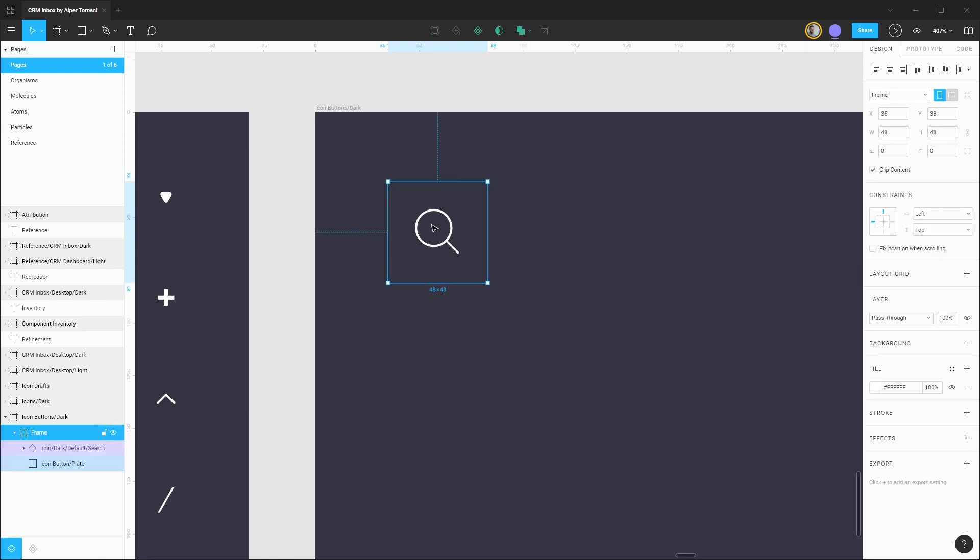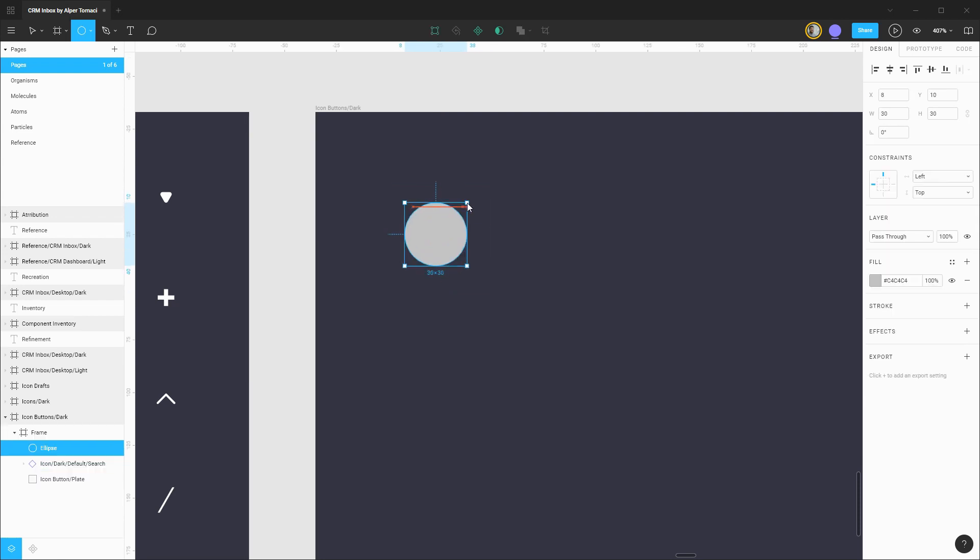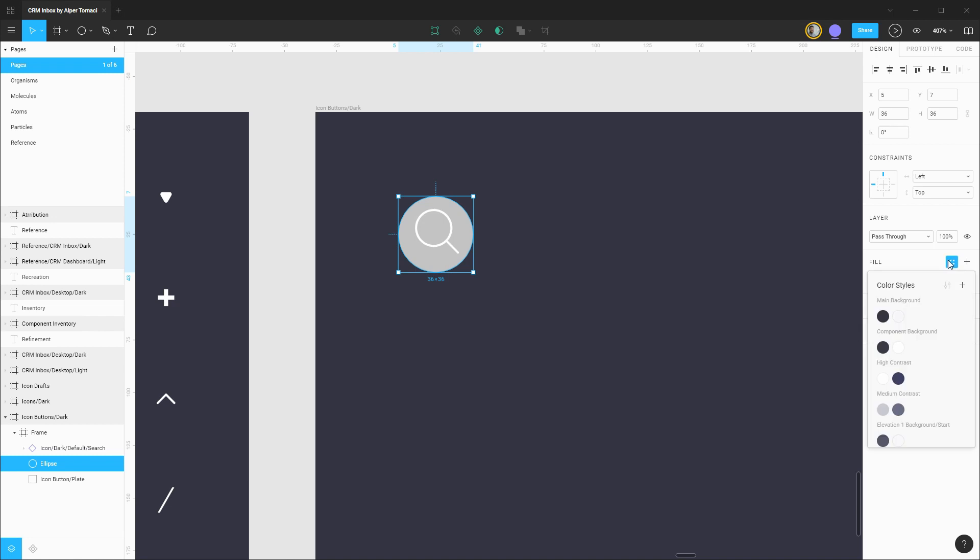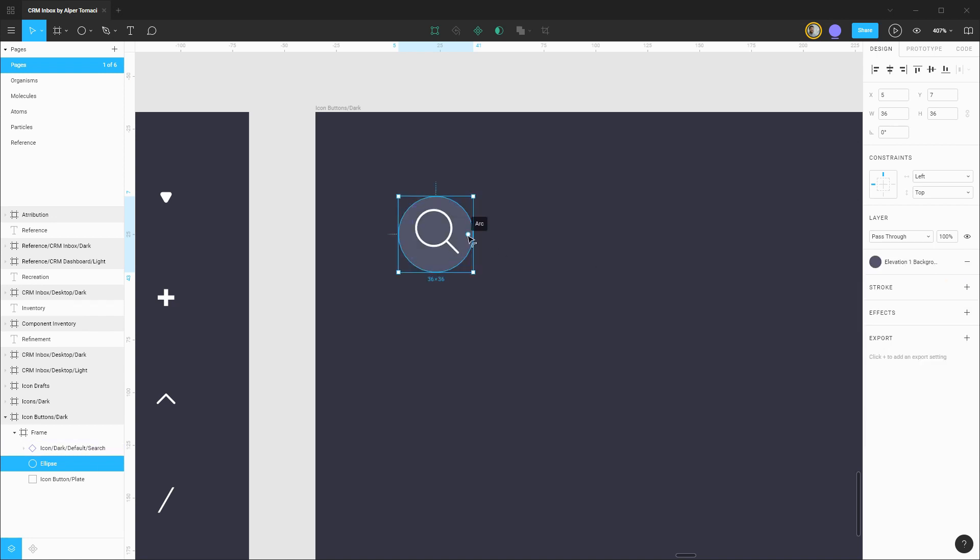Next up let's figure out what the hover and focus style should look like for this. I think I'm going to do something interesting with a circular indicator on hover that comes into play and shows beneath the icon. For this I think I'm going to use that same elevation one background color just to give a little bit more differentiation between the icon and the background. Let's make sure this is centered up and we can rename this shape to be the icon button hover plate.